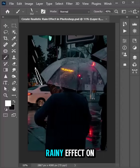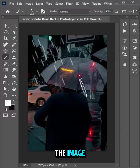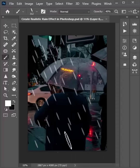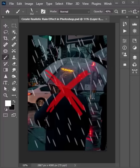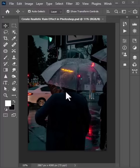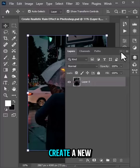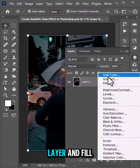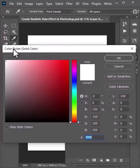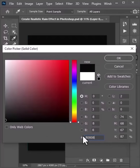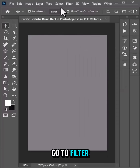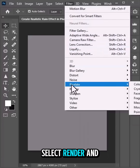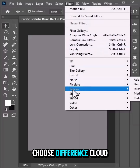First, select the brush tool to add a rainy effect on the image. Note the wrong method used previously. Create a new layer and fill it with gray. Go to Filter, select Render, and choose Difference Clouds.